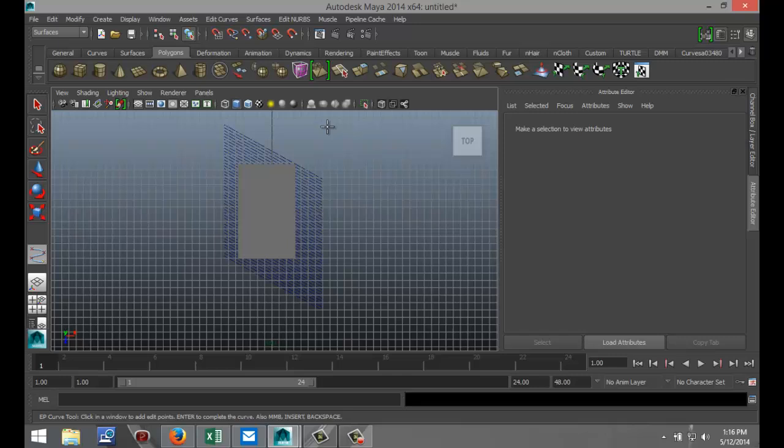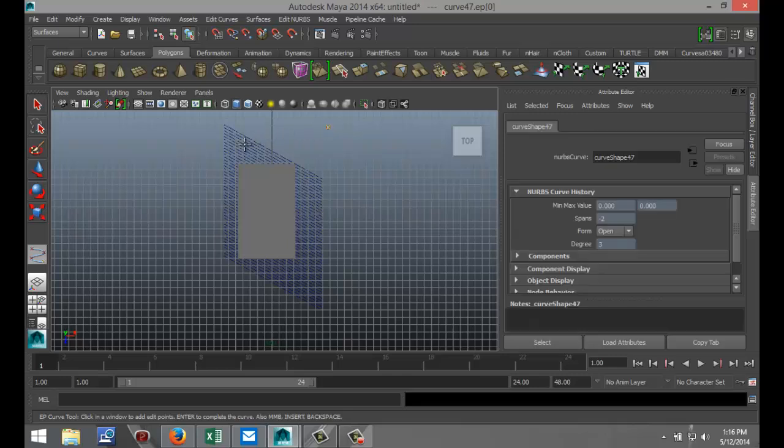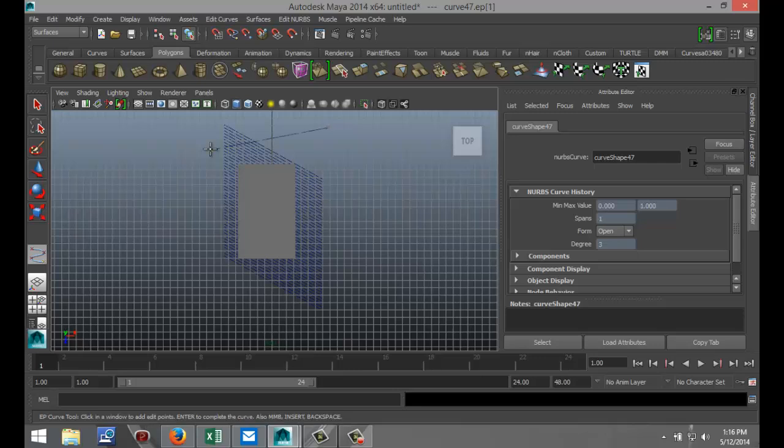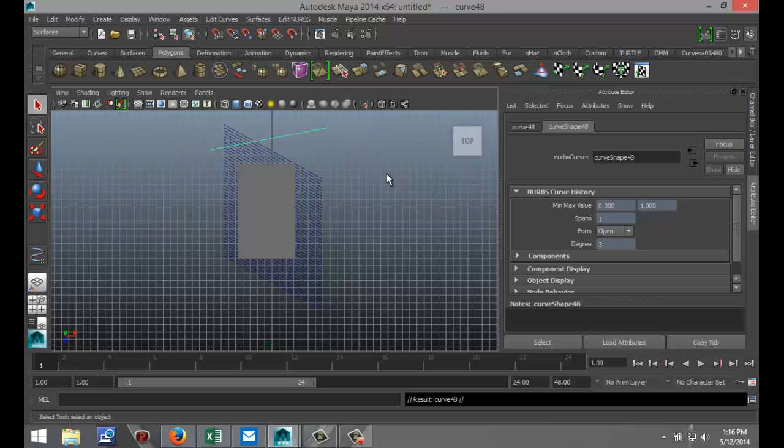Again, Ctrl+D, hit W to move it down just a little bit, something like so, and then Shift+D all the way down.